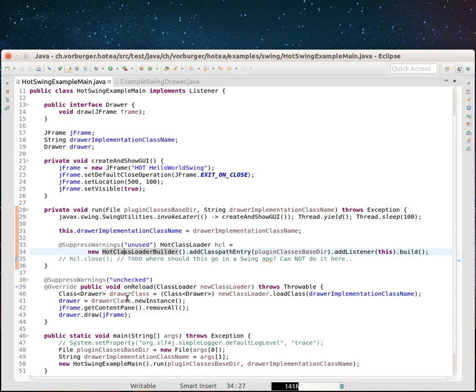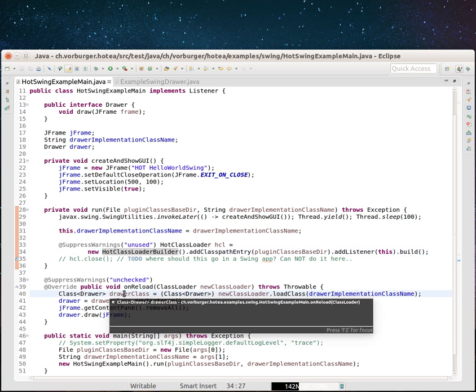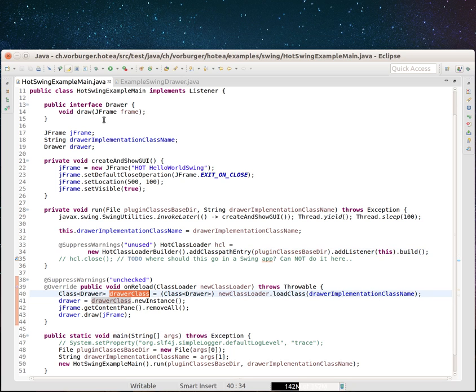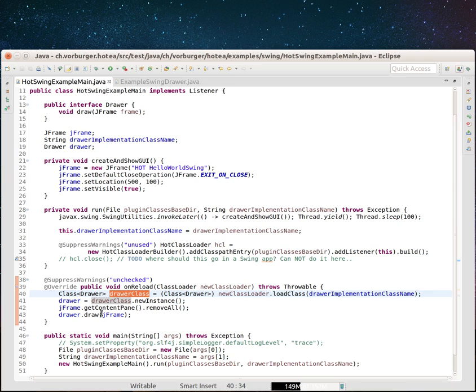So what we can do here is we can instantiate a drawer class. We have a small interface here, just for the purpose of examples: drawer, draw something on a JFrame. Create a new instance of it. We'll remove the previous content of the JFrame and draw on it. Let's see how this looks like.